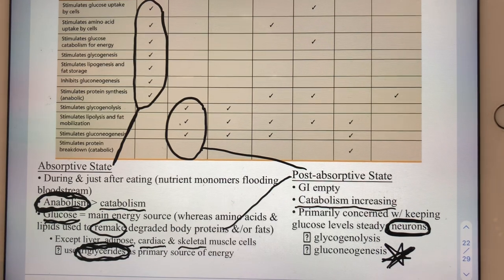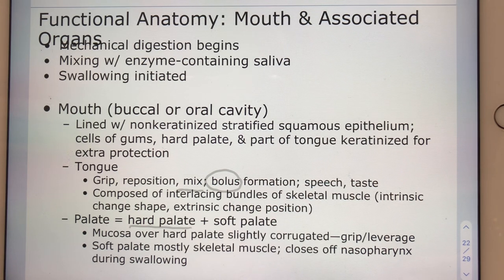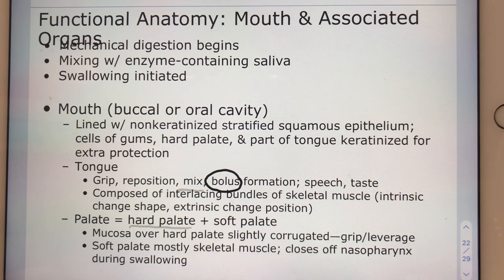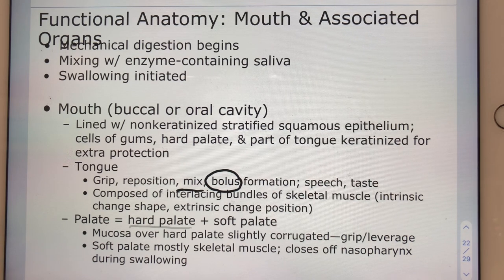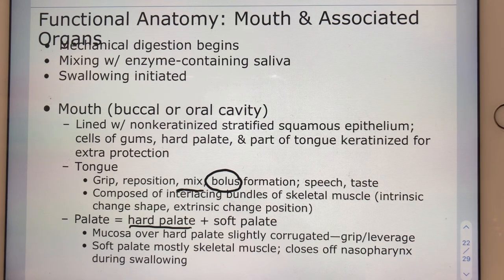The job of the mouth — along with the teeth, salivary glands, and tongue — is to form a bolus. A bolus is a ball of food, saliva, and mucus formed after we've mixed that mucus, saliva, enzymes, and food together. The bolus is what we actually swallow. Having a hard palate to work against allows us not only to form the bolus, but also to swallow — we press against the hard palate, raise the tongue up against it, and push the bolus down the esophagus.